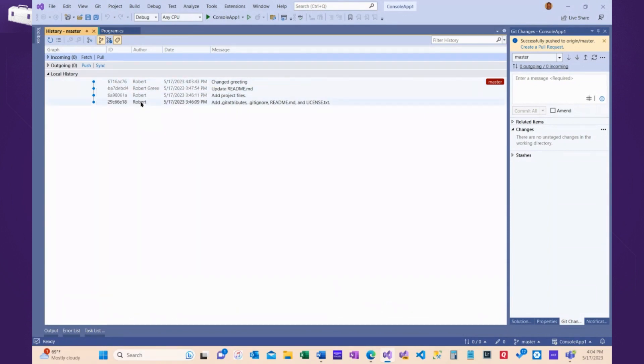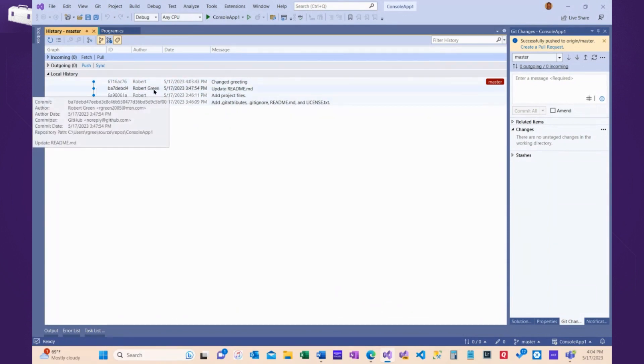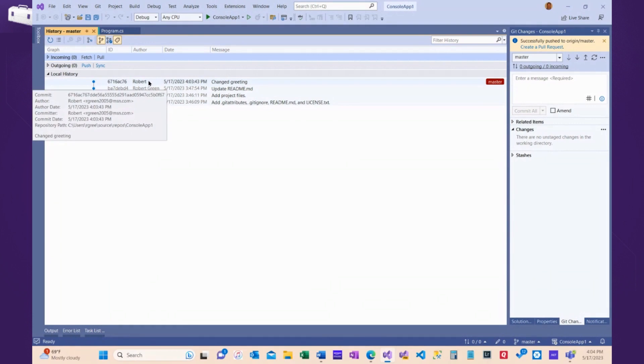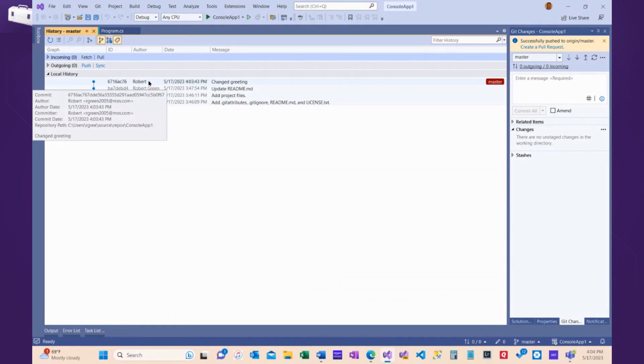Again, Robert is me locally. Robert Green or any changes I make on GitHub, representing another developer, or me on a different machine, and then I change this locally.